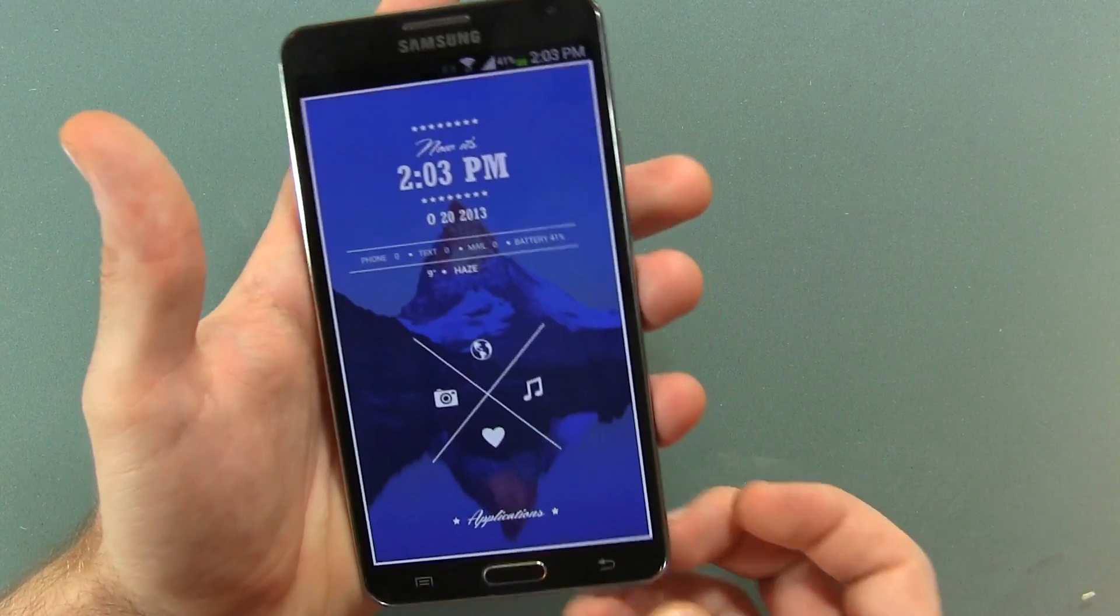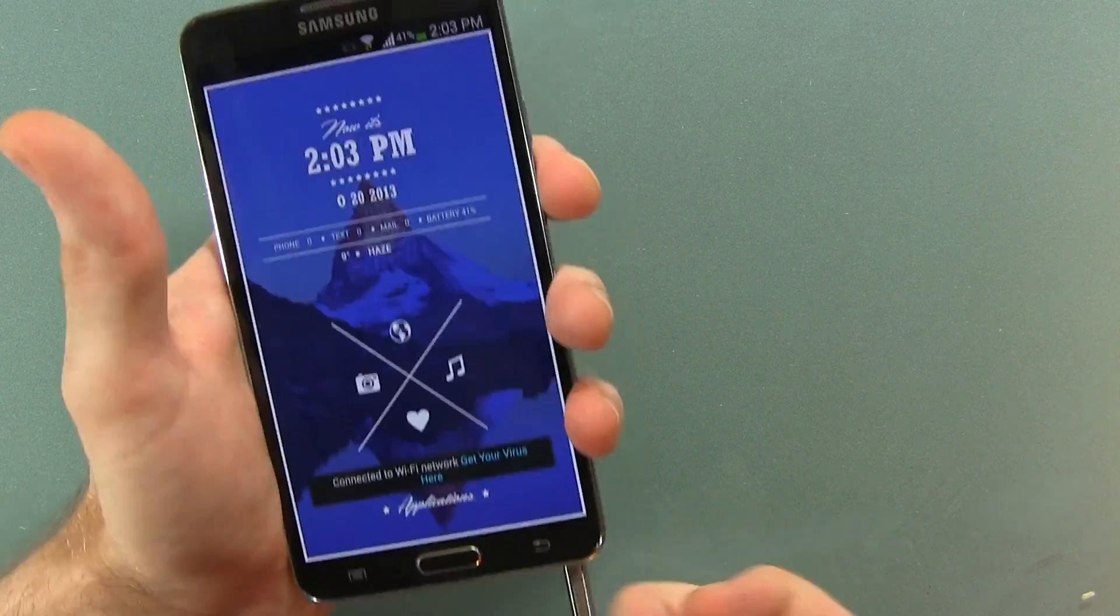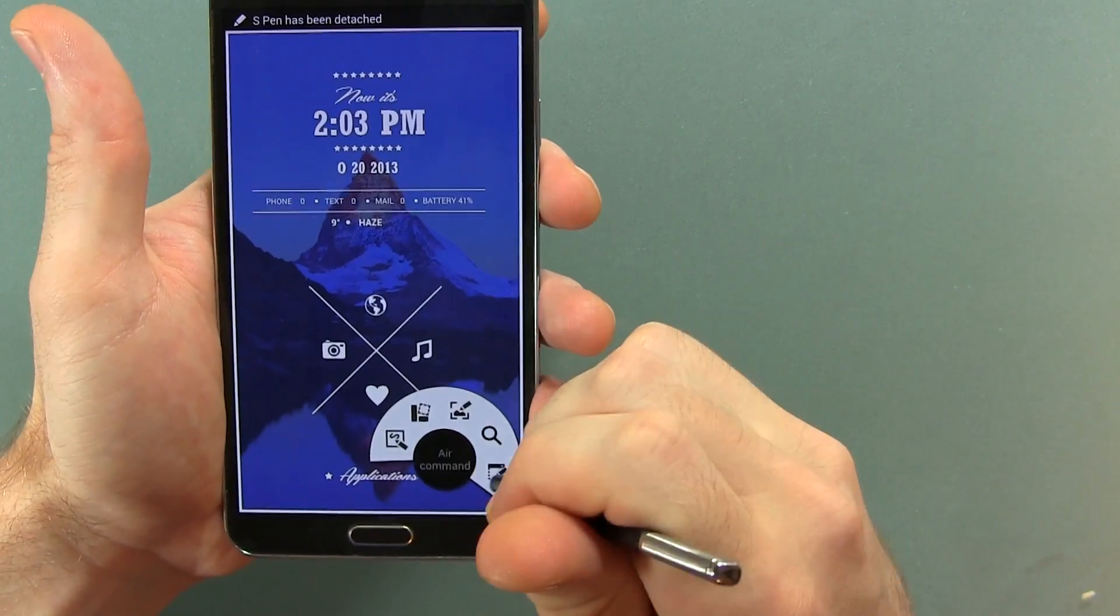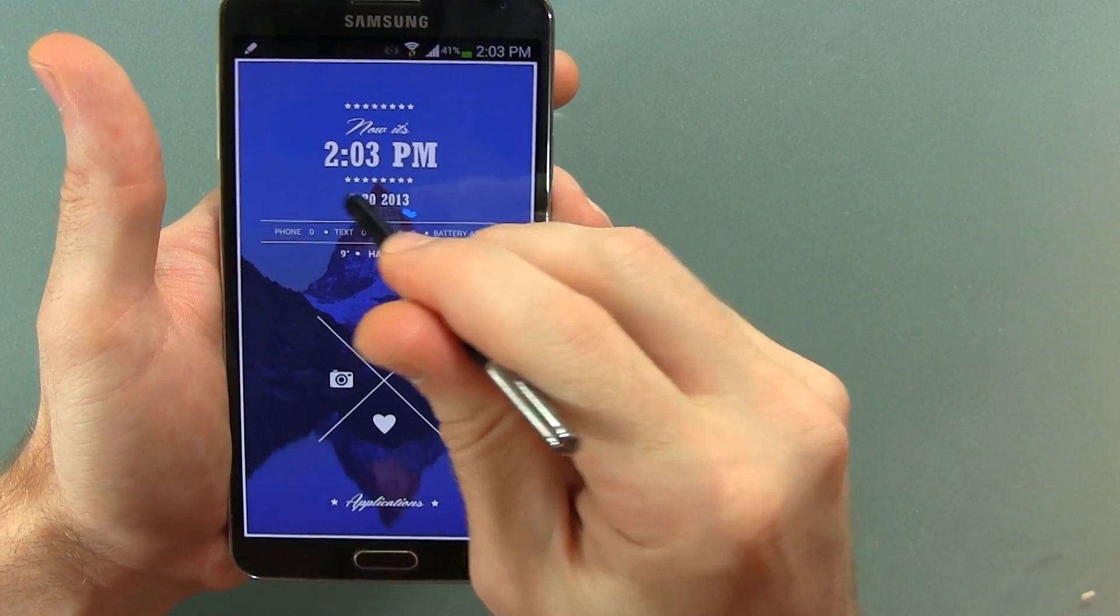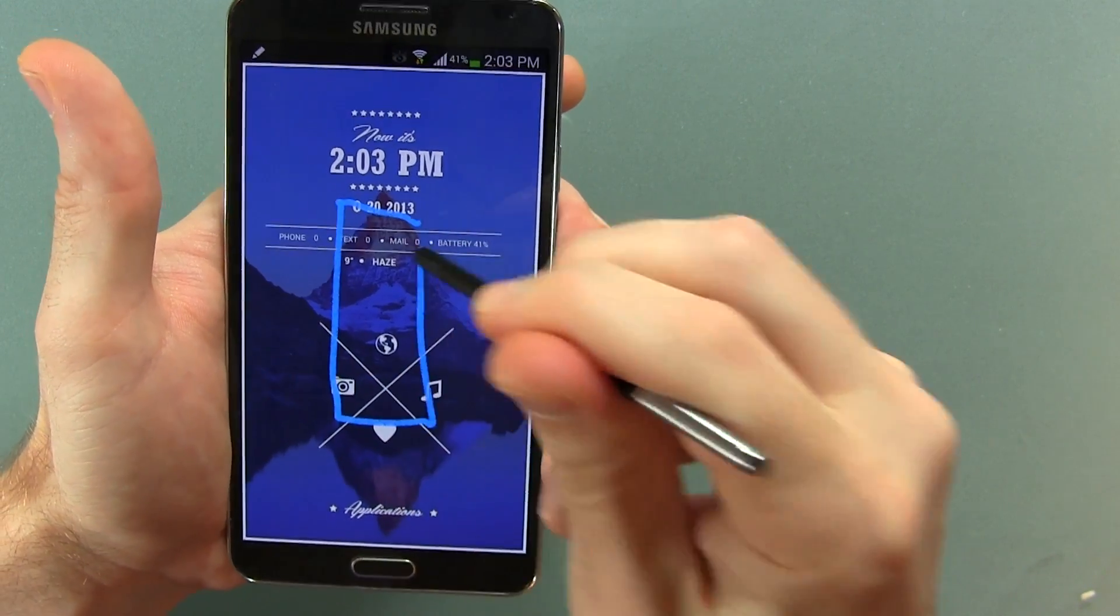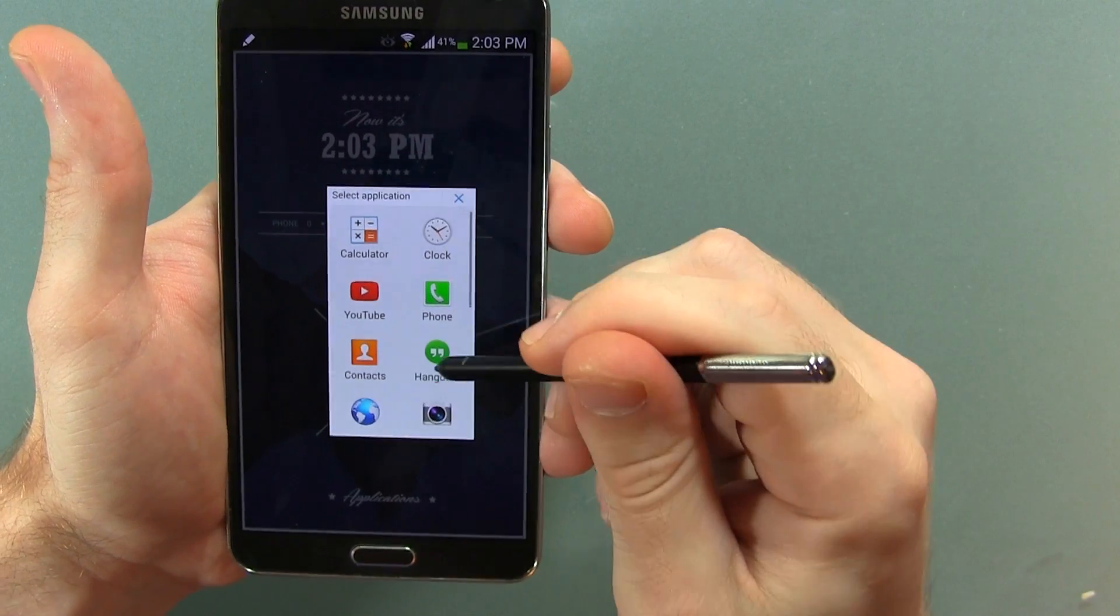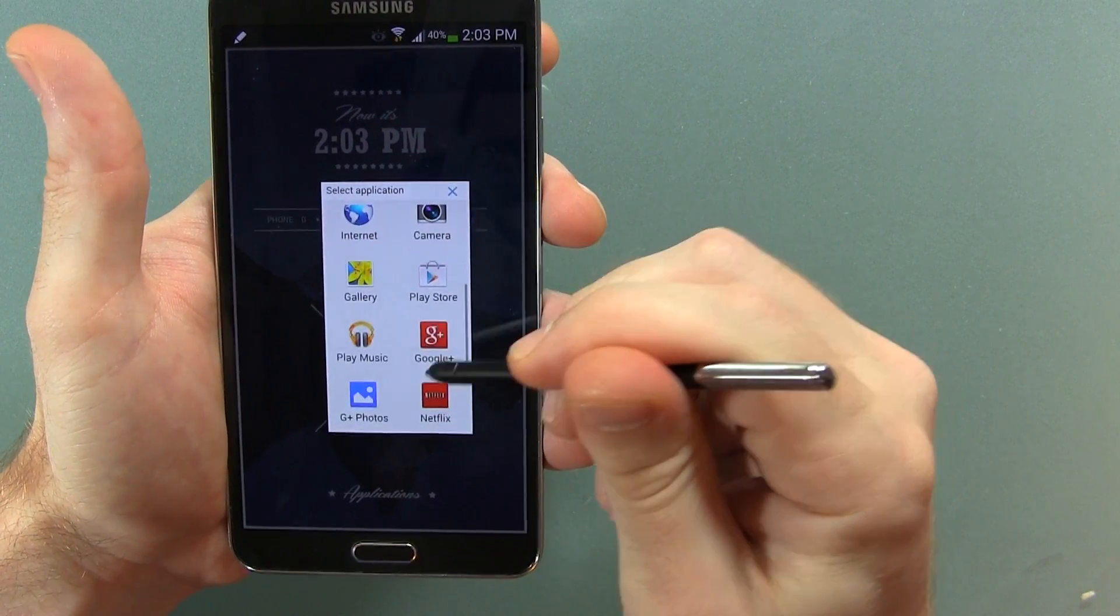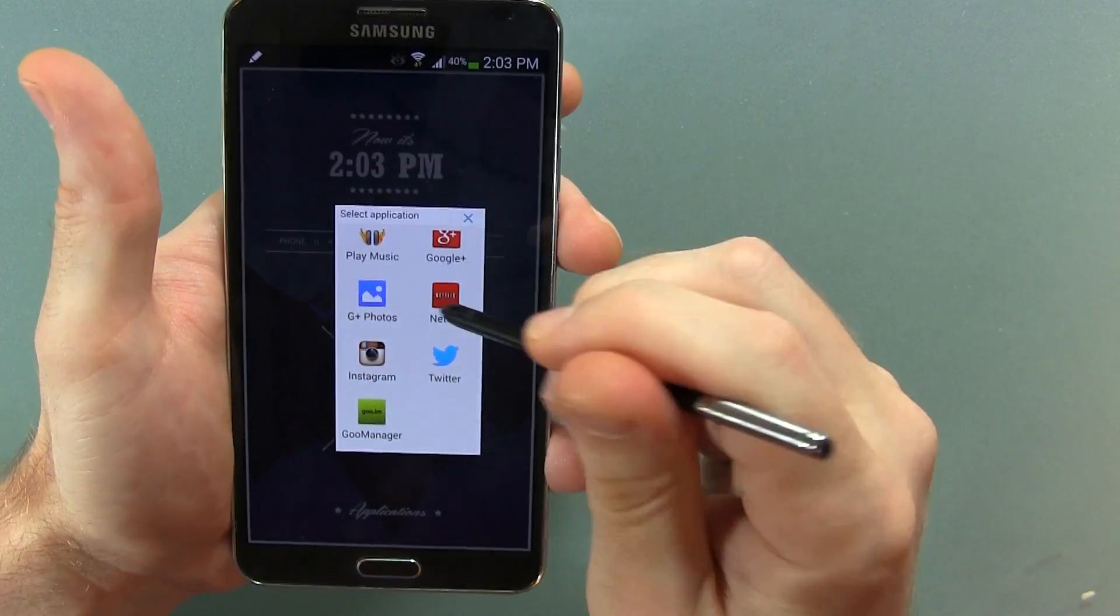All right, now that our device is all rebooted and ready to go, let's go ahead and pull out our S Pen and attempt this again. And as you can see, we have all these different applications that we've selected.